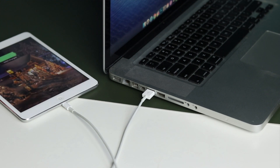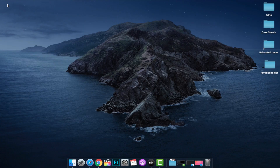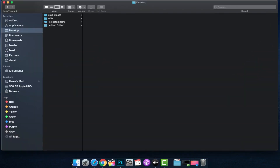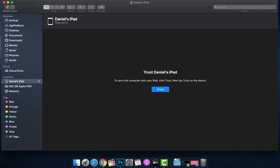When you do this, iTunes may pop up. If it doesn't, you want to open up iTunes on your PC or older Mac. And if you're using the latest version like us, you want to open your Finder window here. You'll notice under Locations your iOS device will appear, so you can click on that.